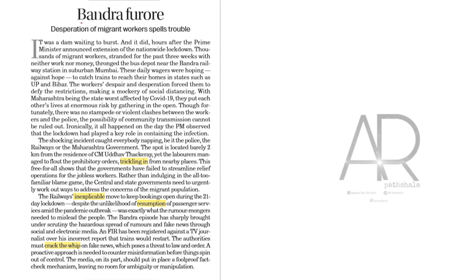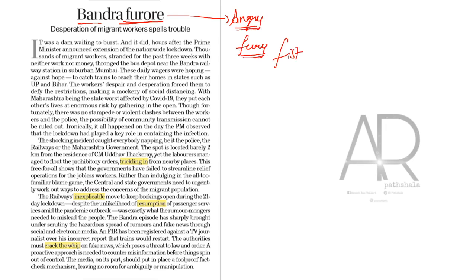The article is all about Bandra's furore. What is furore? Furore is nothing but angry, fury. You might have watched the movie Fist of Fury. Yeah, fury is nothing but rage or anger.